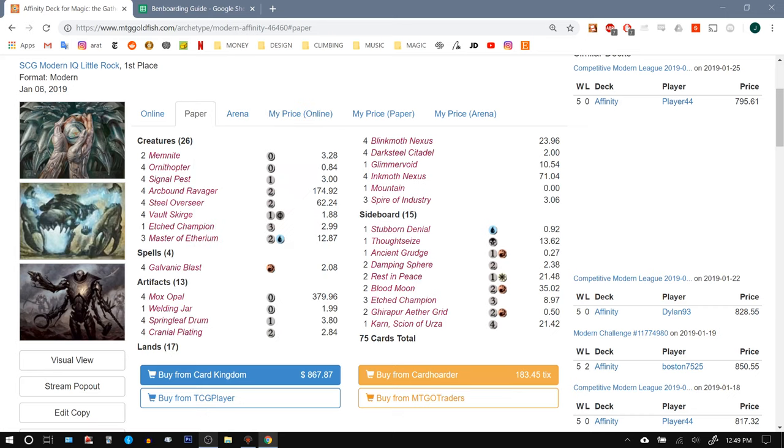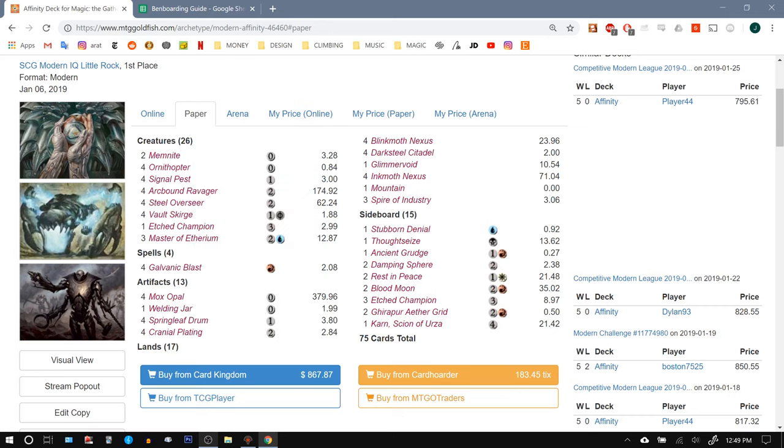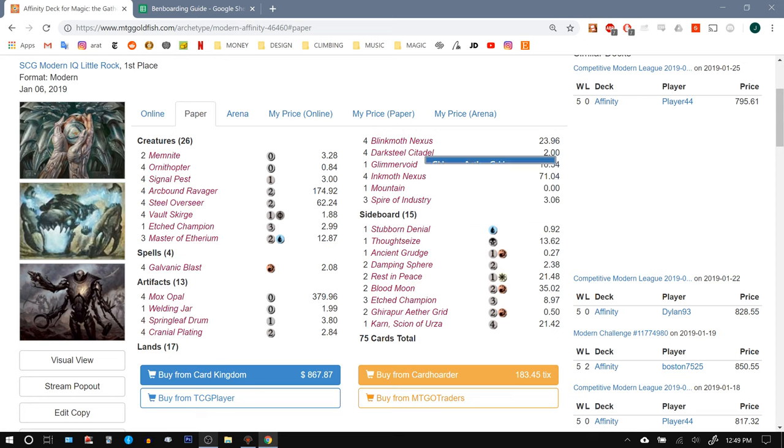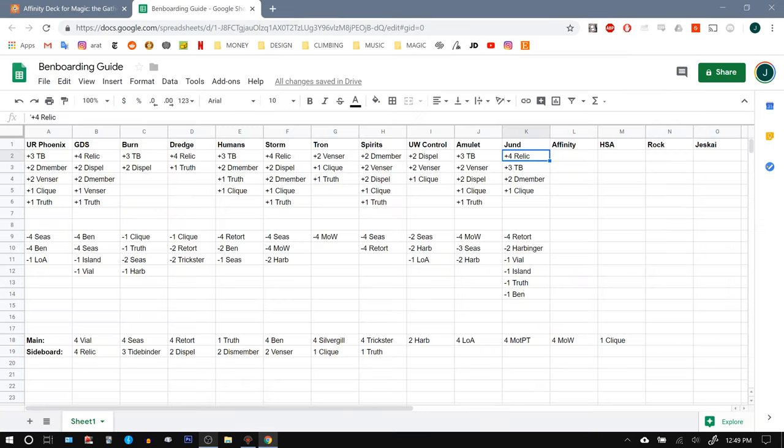They're going to bring in against us Ghirapur Ether Grid for sure. And yeah, probably not too much else because they have such a strong matchup against us to begin with. So I'm sorry if you guys can hear that drilling outside, but I think we can just keep going.